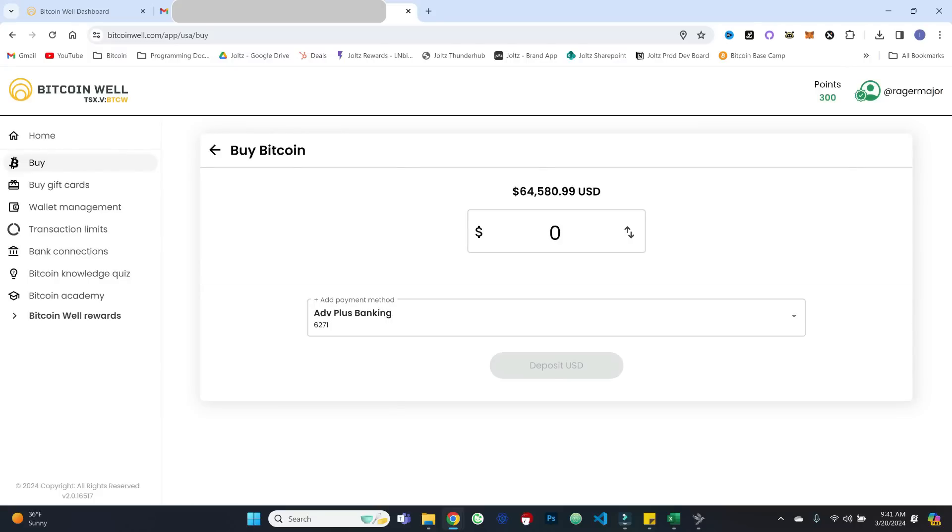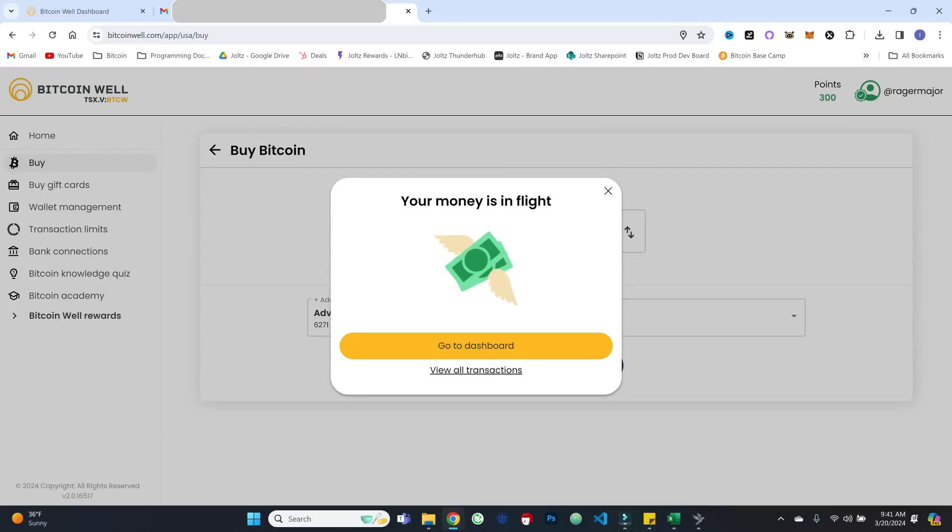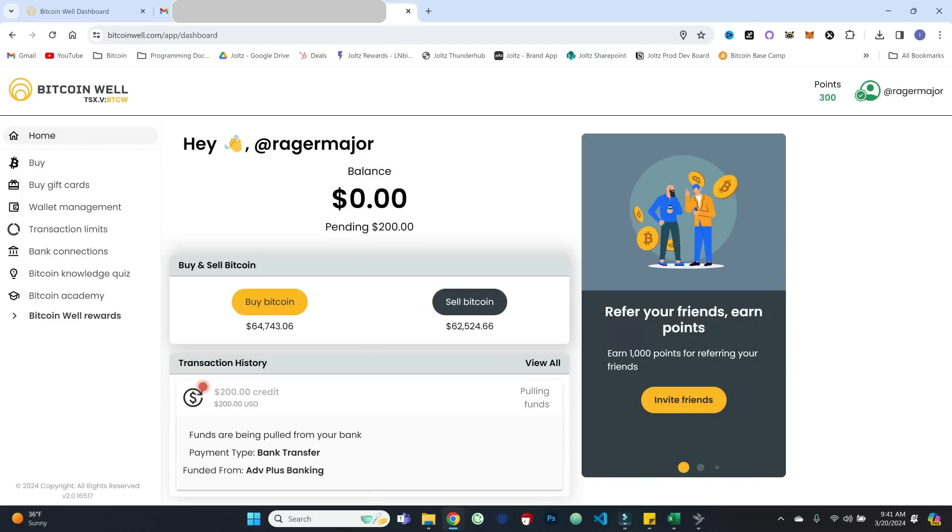So we can now start stacking. So let's buy now. And let's do something like $200. We are going to basically deposit that USD. And so we'll go ahead and deposit. Your money is in flight. So we can go to the dashboard. So my account is now being funded.